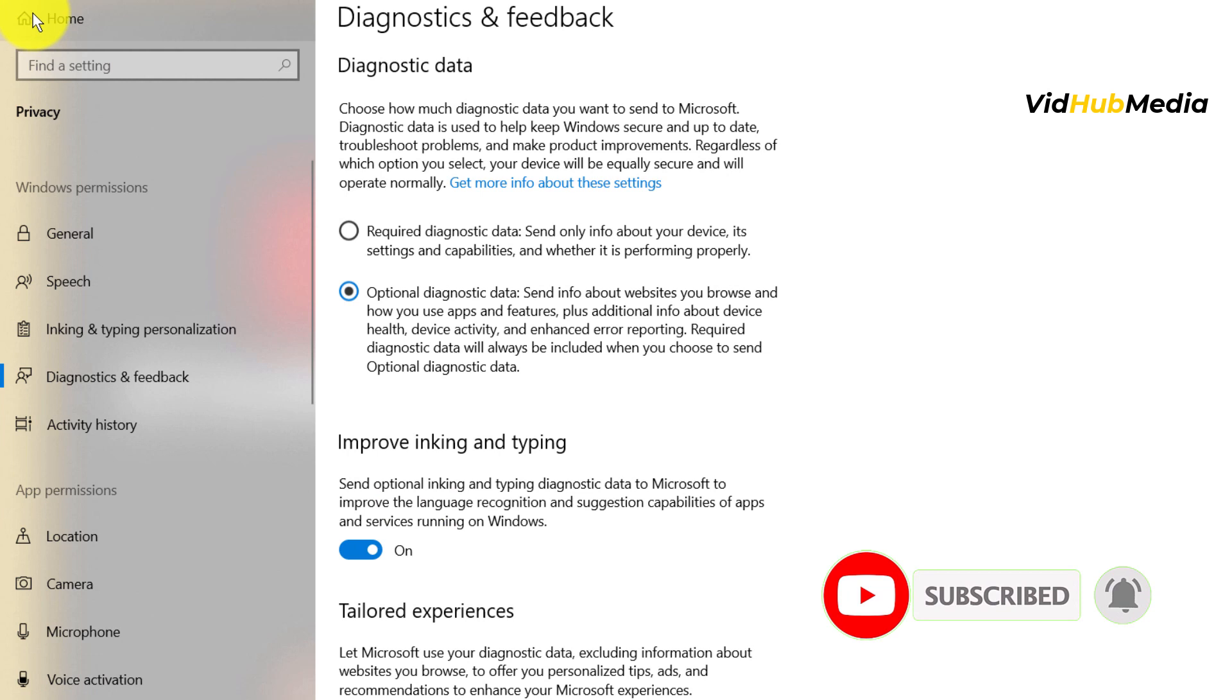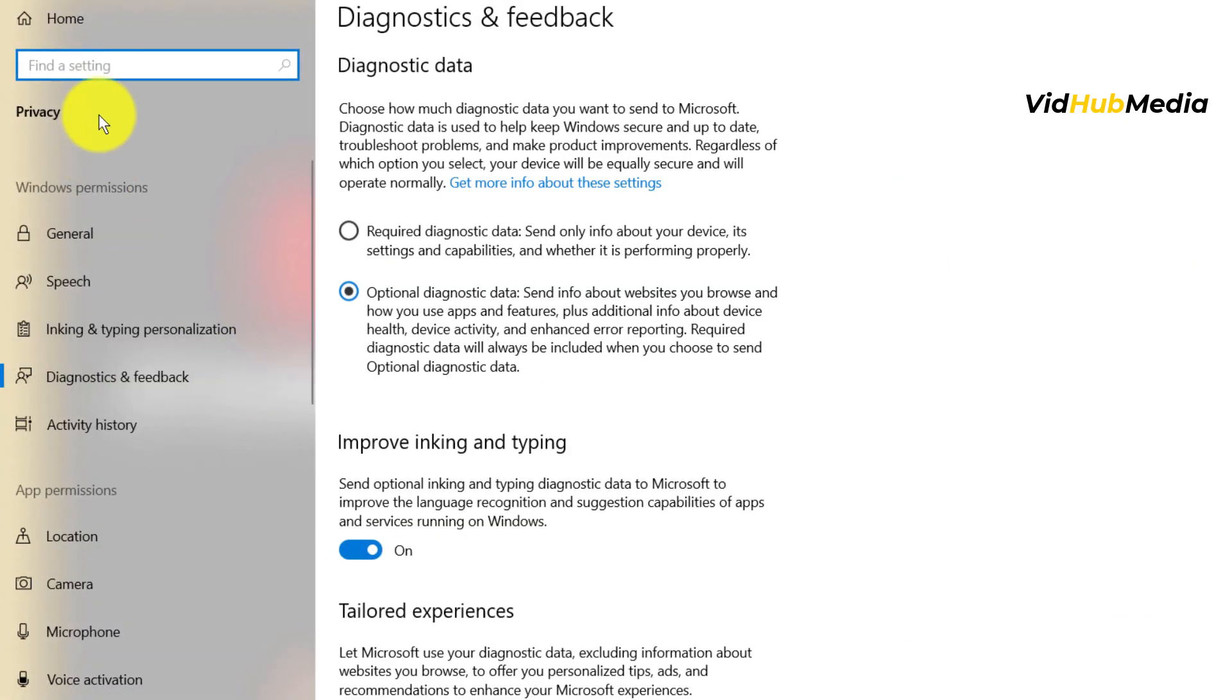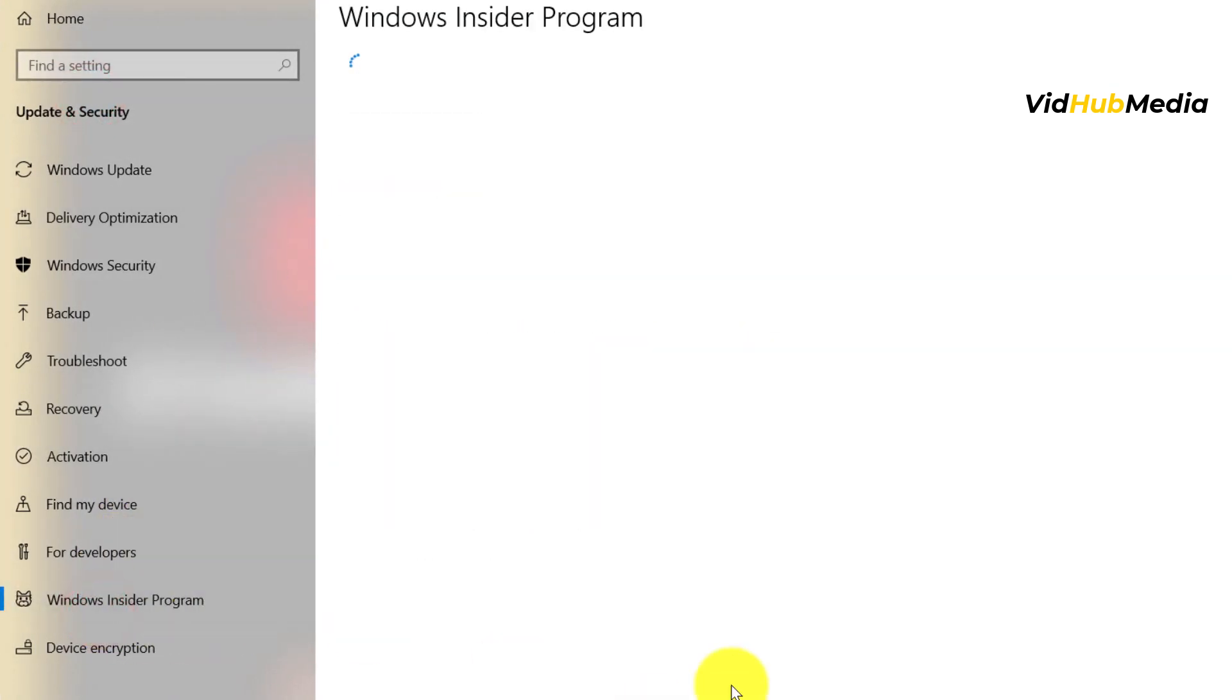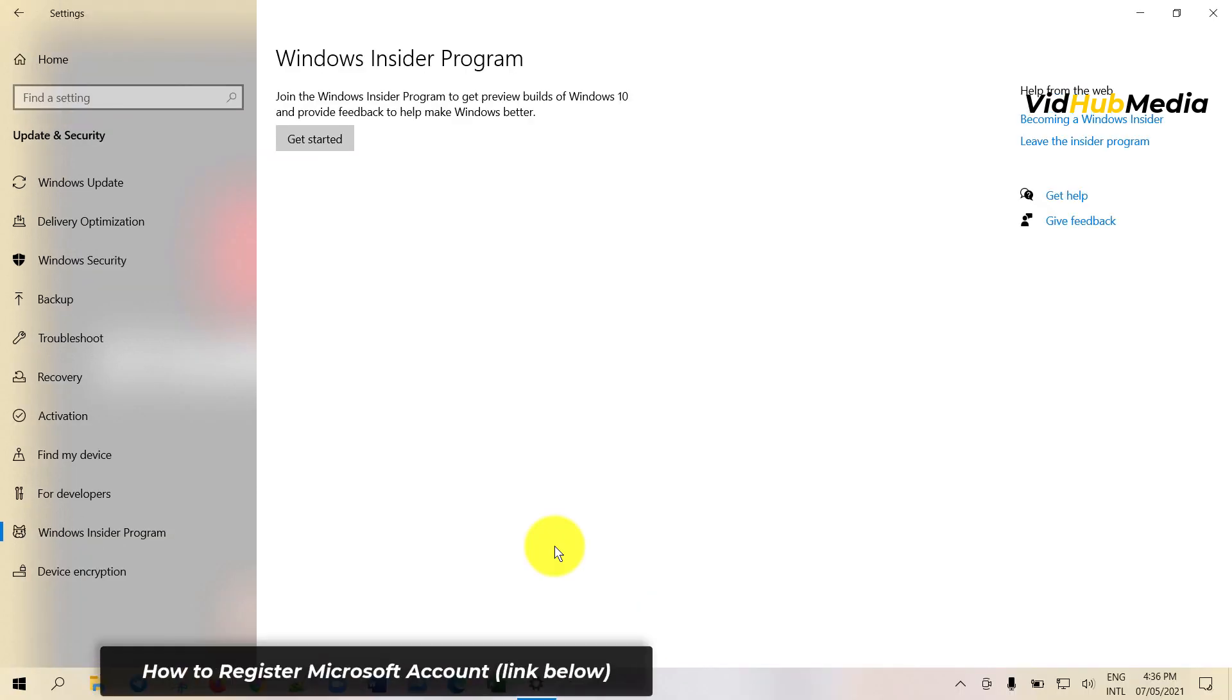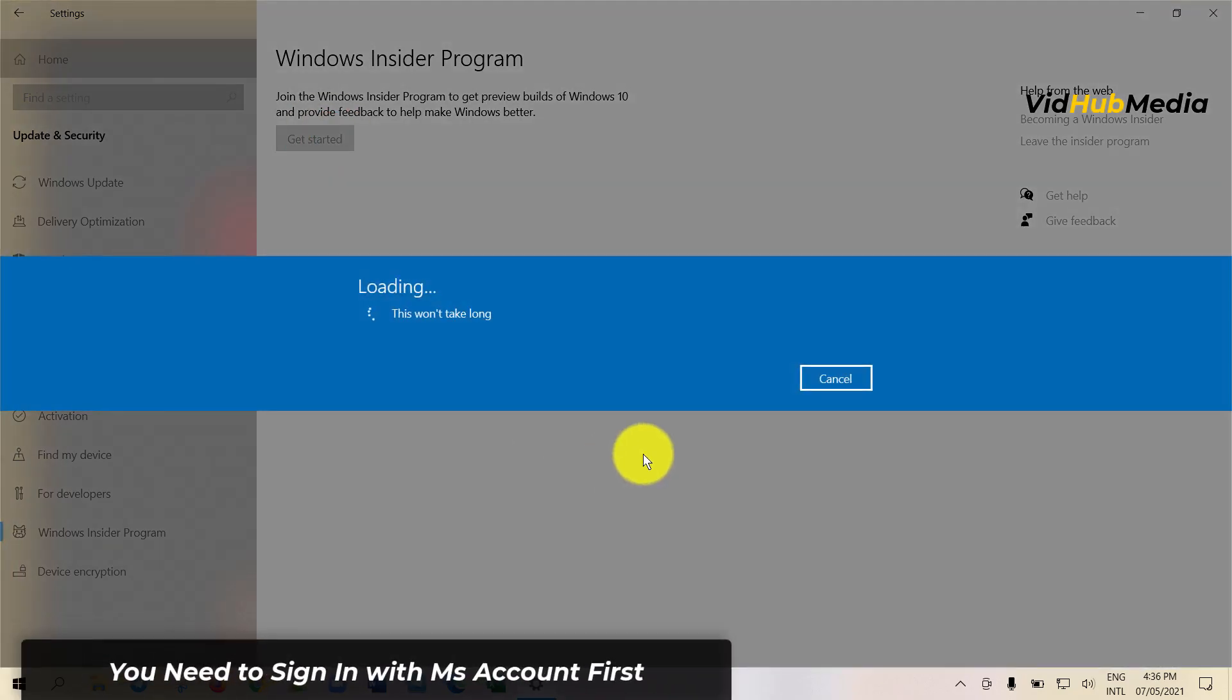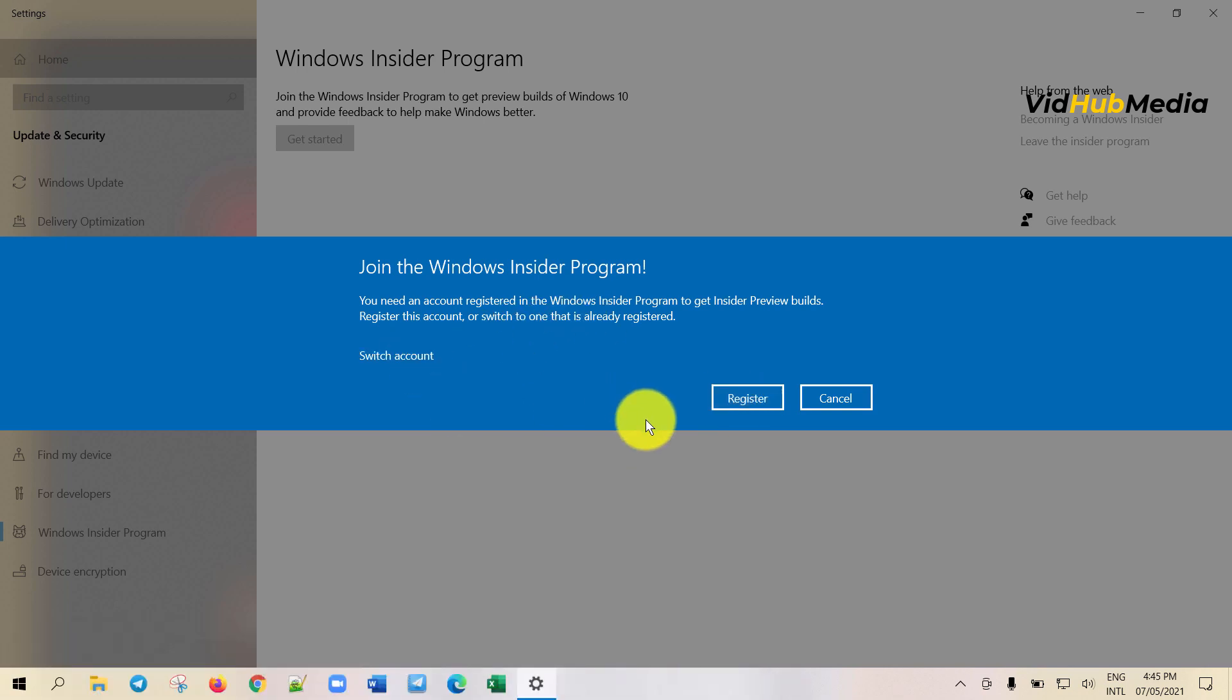Let's go to update and then we go to Insider program. In here I have registered. You may need to register with a Microsoft account to get started. Let's click get started and it asks me to join. You can register with Microsoft account or you can just switch. Let's register.